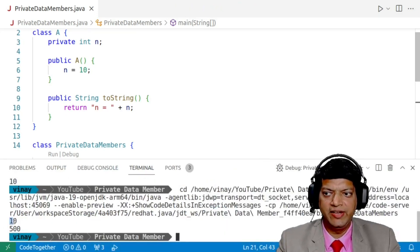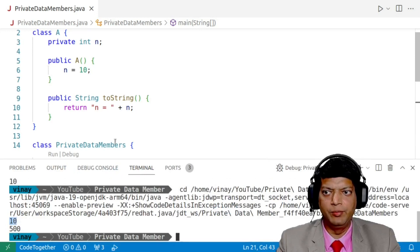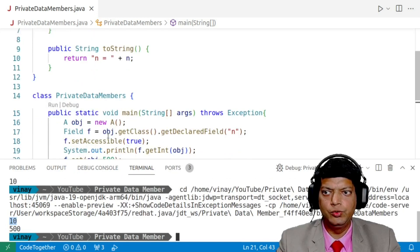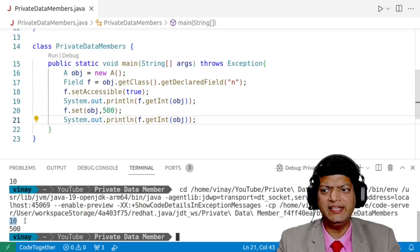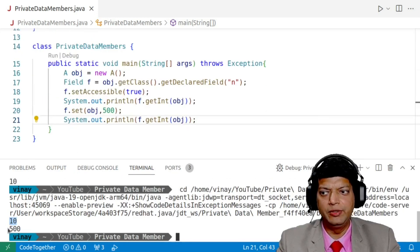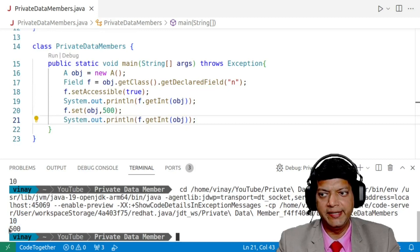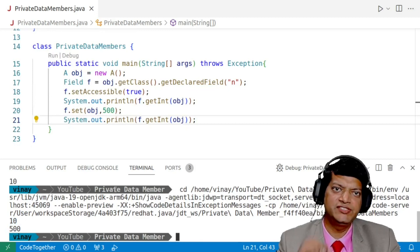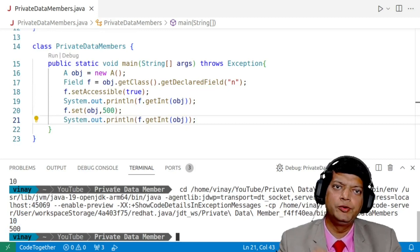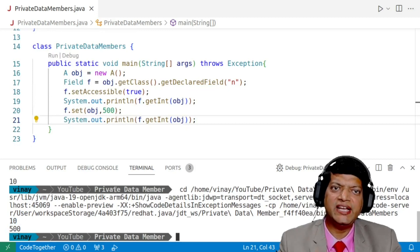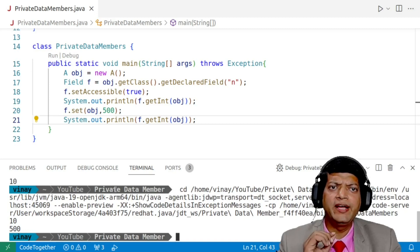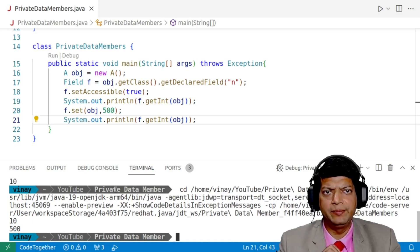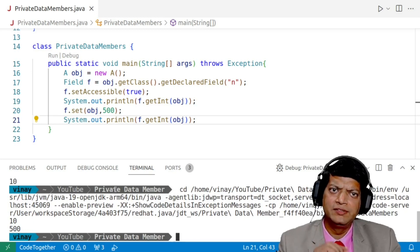See the initial value was 10, which we read, then we modified it to 500. And then we are finally able to display it again. So this is how you can access as well as modify a private data member of a class.